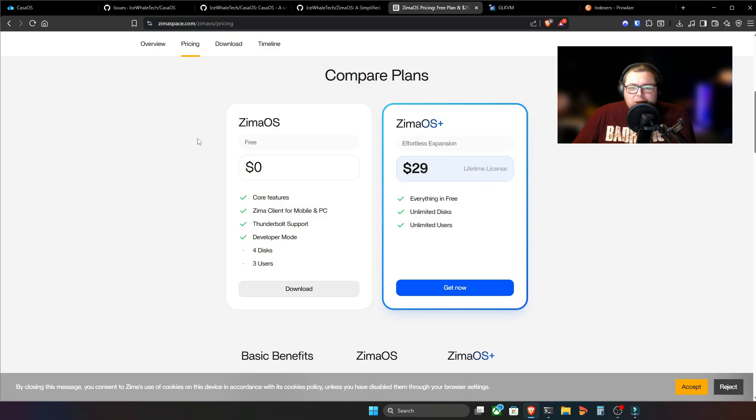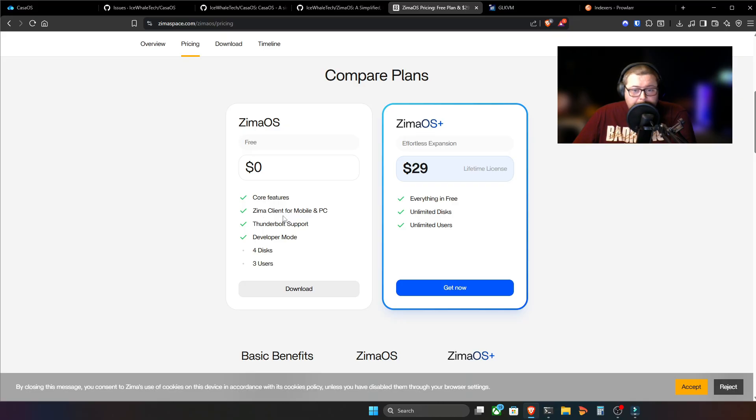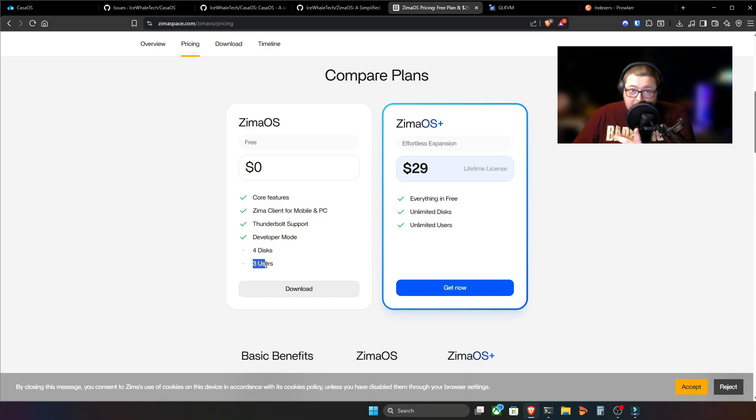So, you know, it could be a case of, and then there's a lot of users out there saying, well, should I upgrade to Zeemer OS? That depends on your use case. Because if you look here, Zeemer OS has some limitations, such as in the free version, four hard disks. Or disks in total. It could be NVMEs or SSDs and that. And three users.